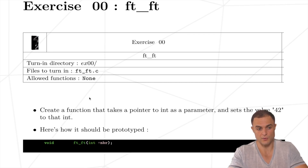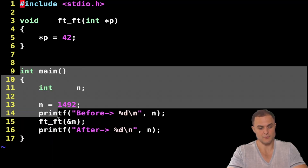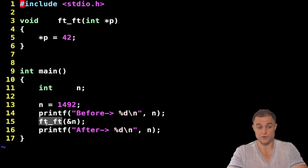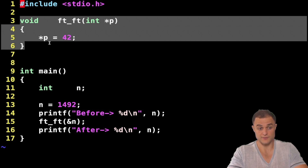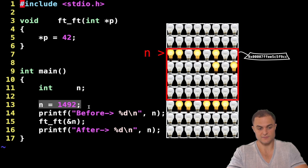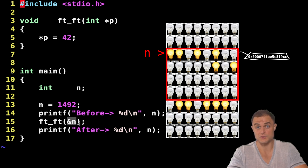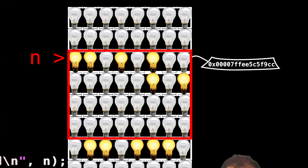I will go step by step, really deciphering line by line. Here I have my program — it's very short. I have my main function calling the ftft function, and here I have the ftft function itself, which has to be able to manipulate data inside the main function. Very simply, I declare a variable n and assign the value 1492 to it. Then I print the value of this variable, and then I call the function ftft, giving as an input ampersand n — which of course is the address of the variable n. If you say address, you're saying pointer. A pointer is indeed an address.